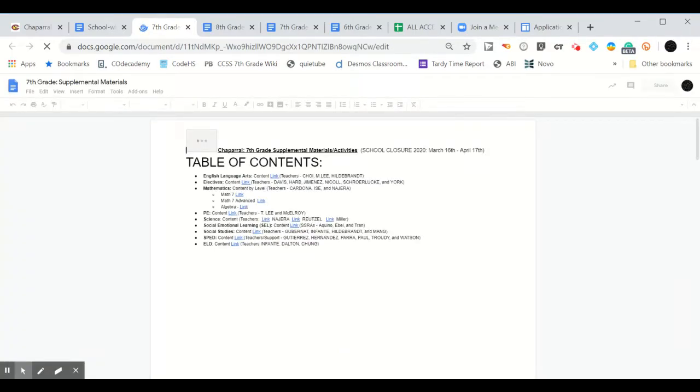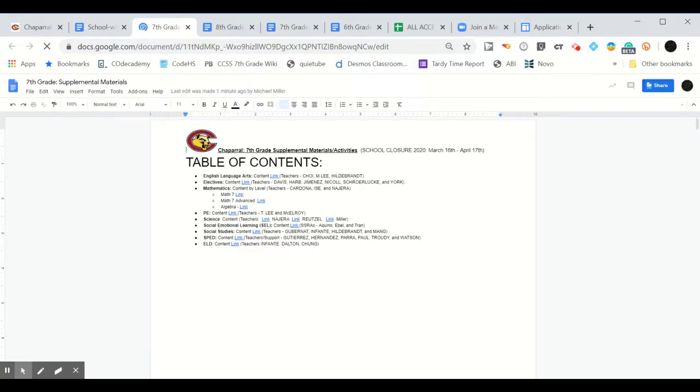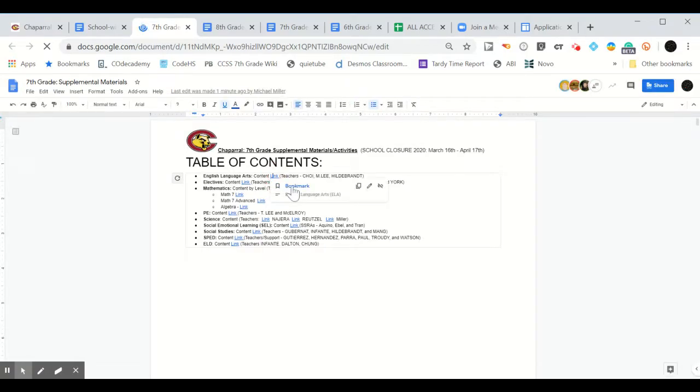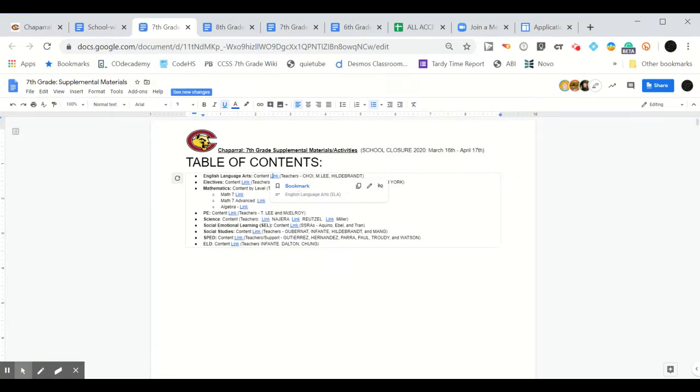Here, in the table of contents, you will note that there are bookmarks associated with each subject area for your grade. You can use these to conveniently find what you are looking for each time you access this document.